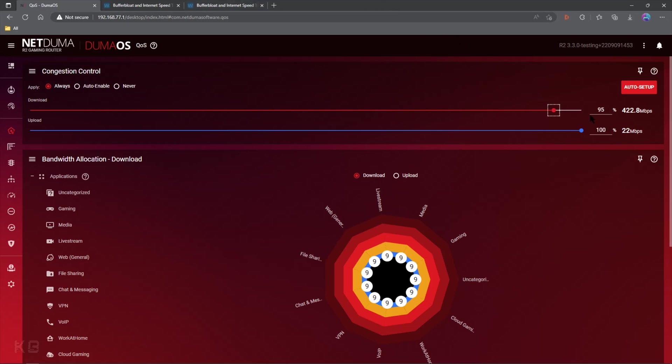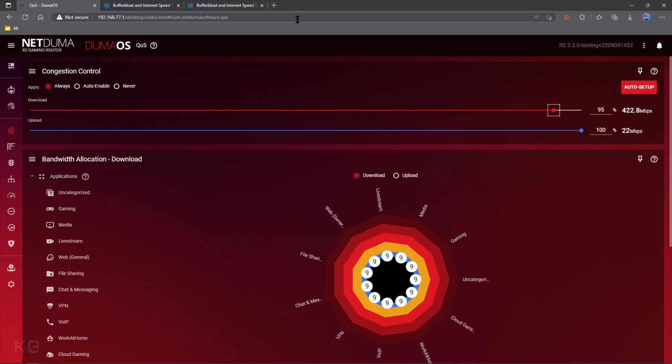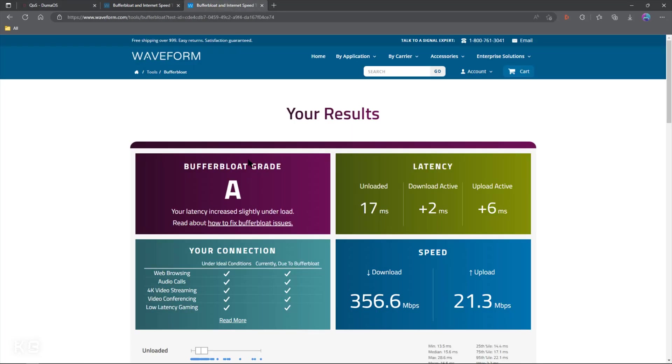So you can see that I've moved my slider from 100%, which is at 445, down to 95%, which is 422, leaving a little bit of bandwidth on the table, right? I've lost some there. It's gone because of that percentage. However, if I now do a buffer bloat test, we are at these nice low results, getting check marks across the board.